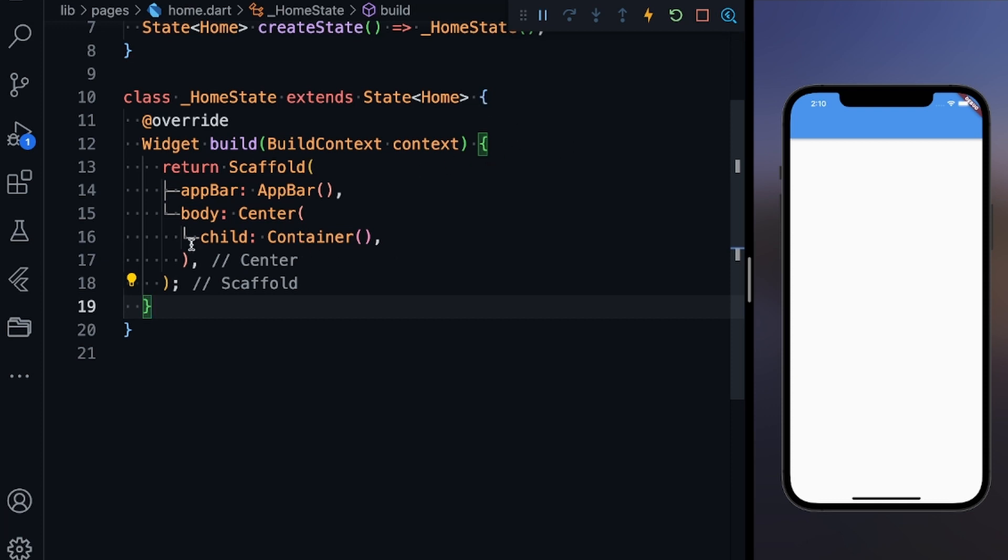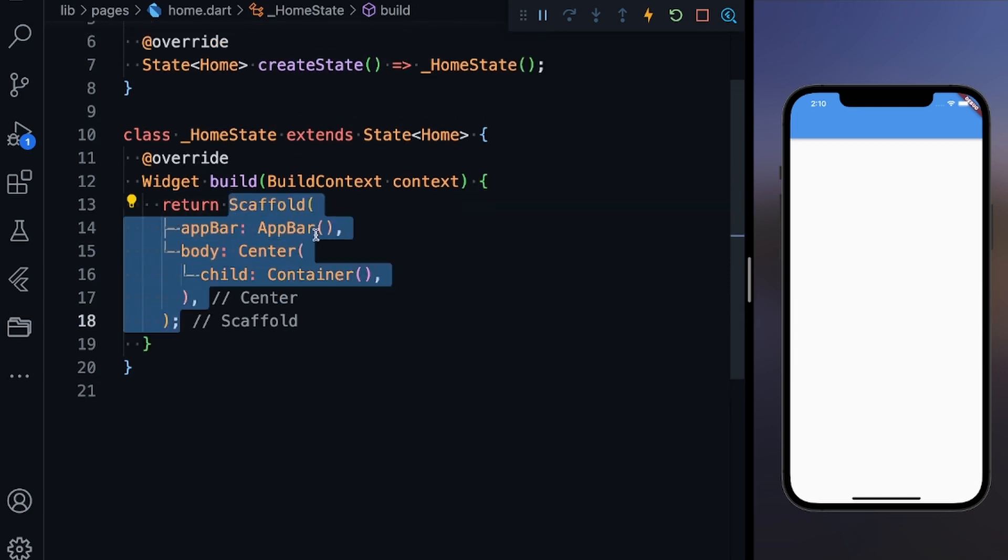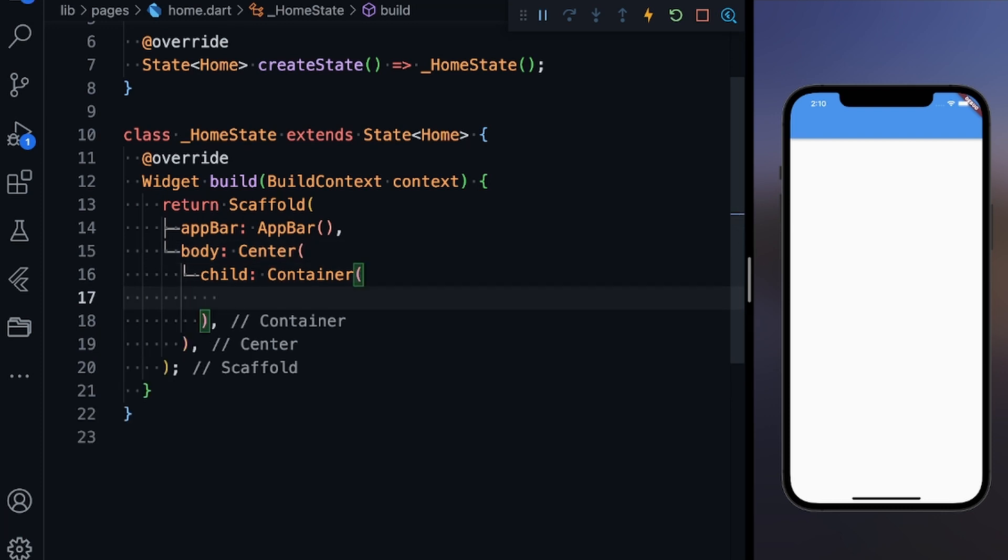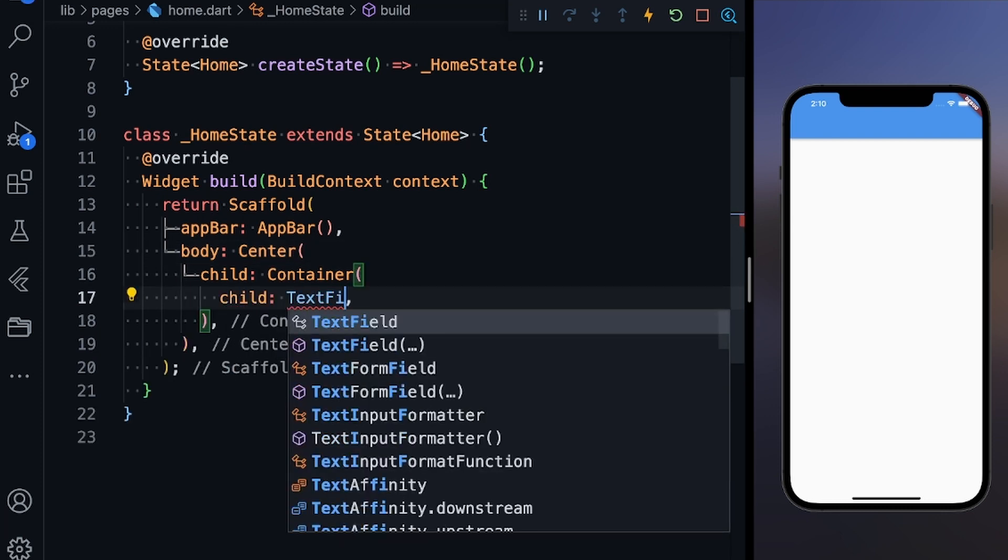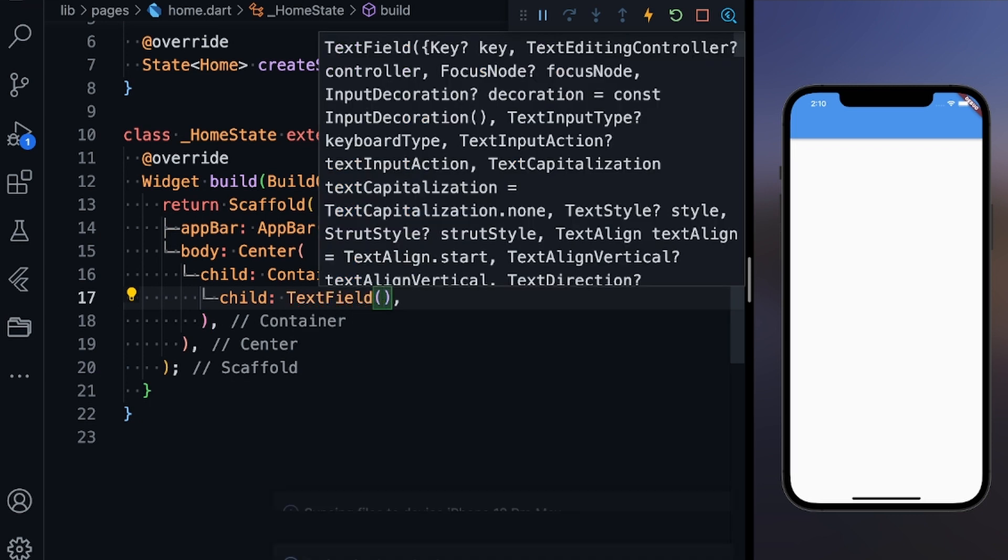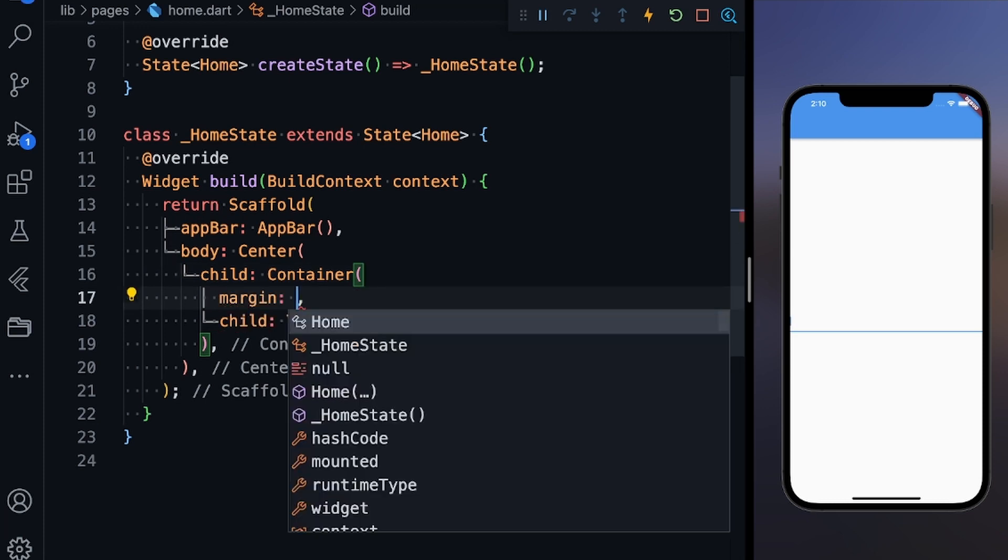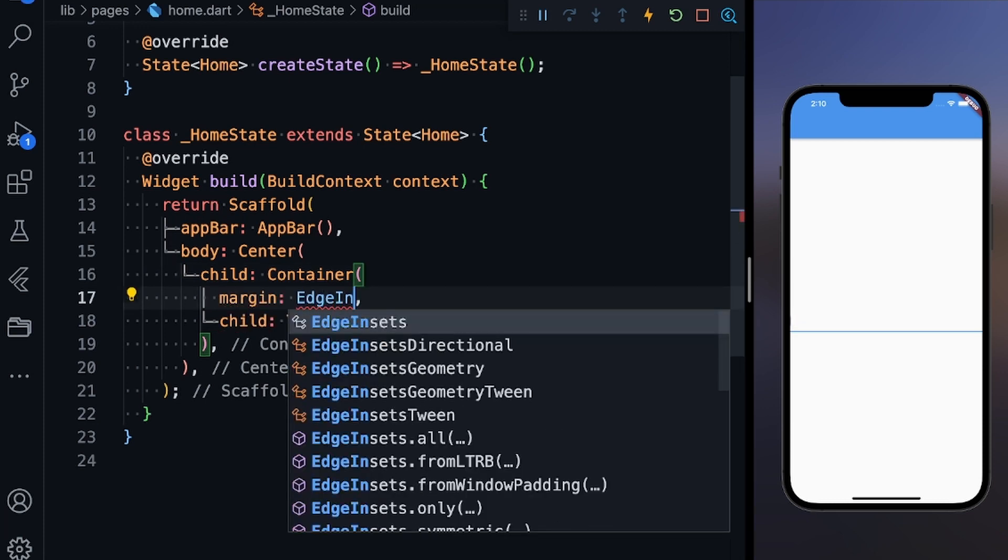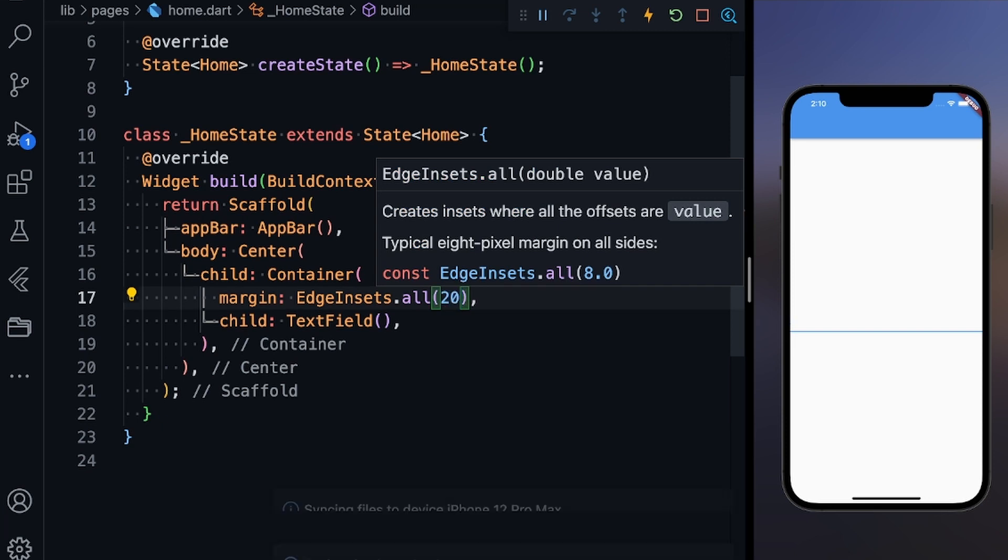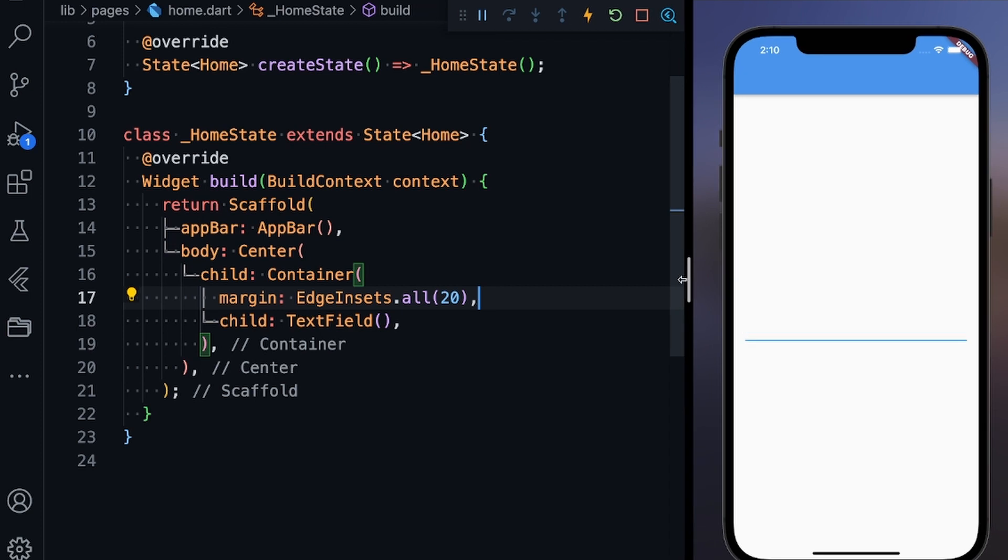What I'm going to do is I've created main.dart, I've called home from there, and I've created a scaffold with an app bar. The body has a center child container, and in this container I'm going to provide a child, which will be a simple text field. Let's just save it. I'm getting this text field over here. Let me give this container some margins, so margins will be EdgeInsets.all(20). Yes, here is my text field.